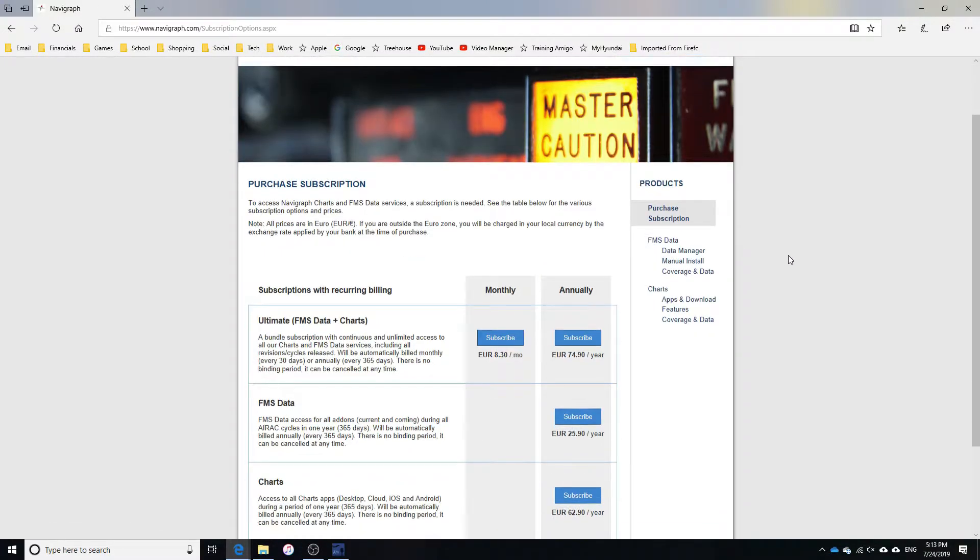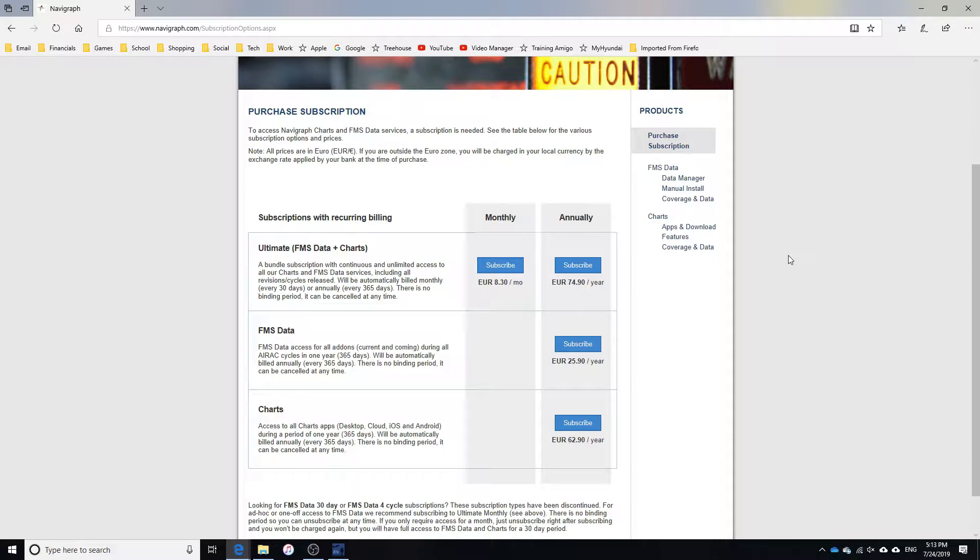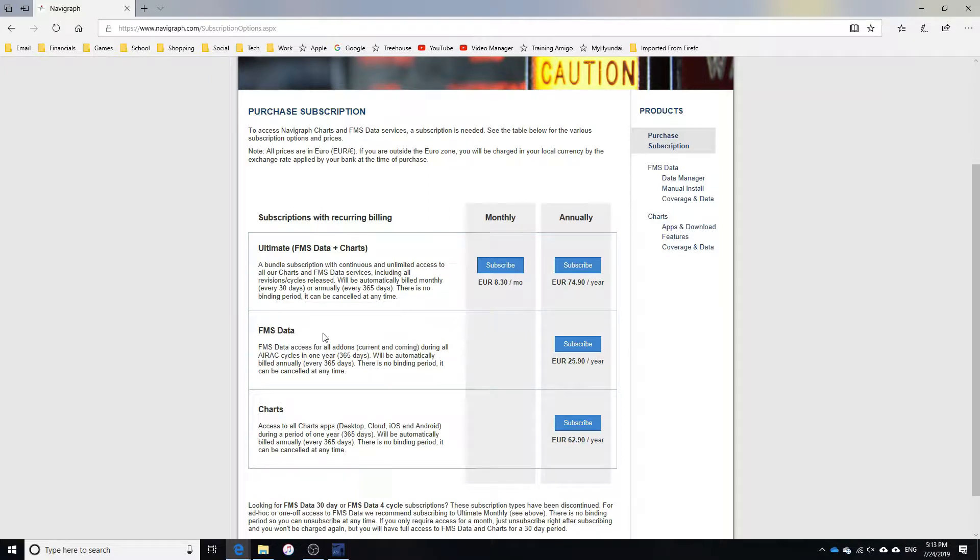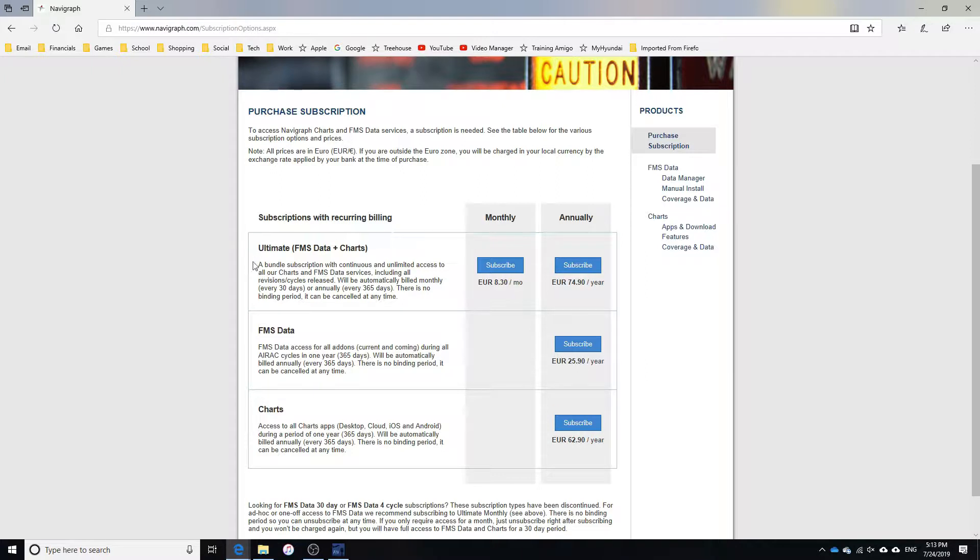Now Navigraph offers three different subscriptions, but for this to work, you will need to purchase either the ultimate subscription or the FMS data. The ultimate subscription includes not only the FMS data needed, but also Navigraph charts, which I personally use every flight.